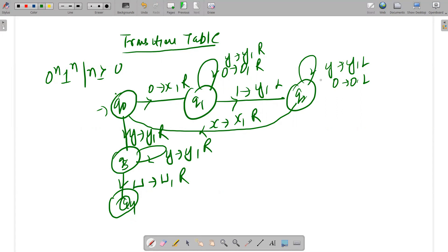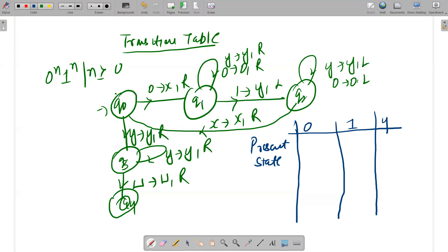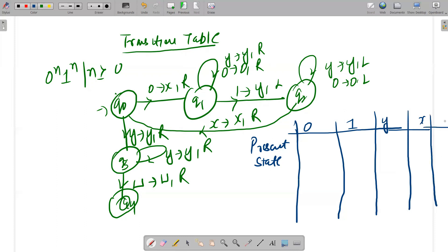The transition table can be constructed as follows: you need to describe the present state, and then the transitions for each input symbol — zero, one, y, x, and blank. For example, the transition of Q0 with zero: zero is converted to x, we move in the right direction, and Q0 changes to Q1. So I'm writing (x, R, Q1). That's how the Q0 transition is done.